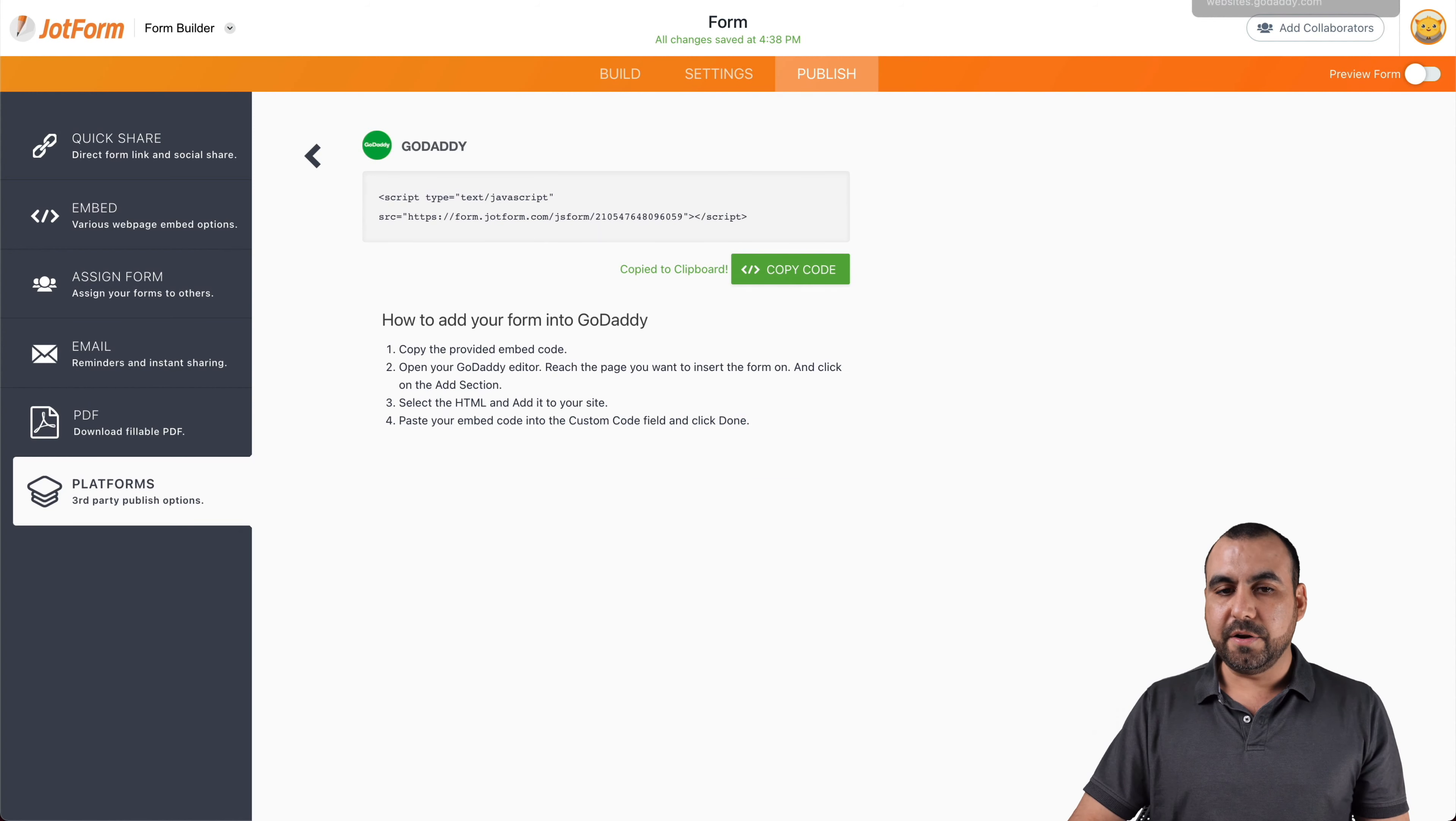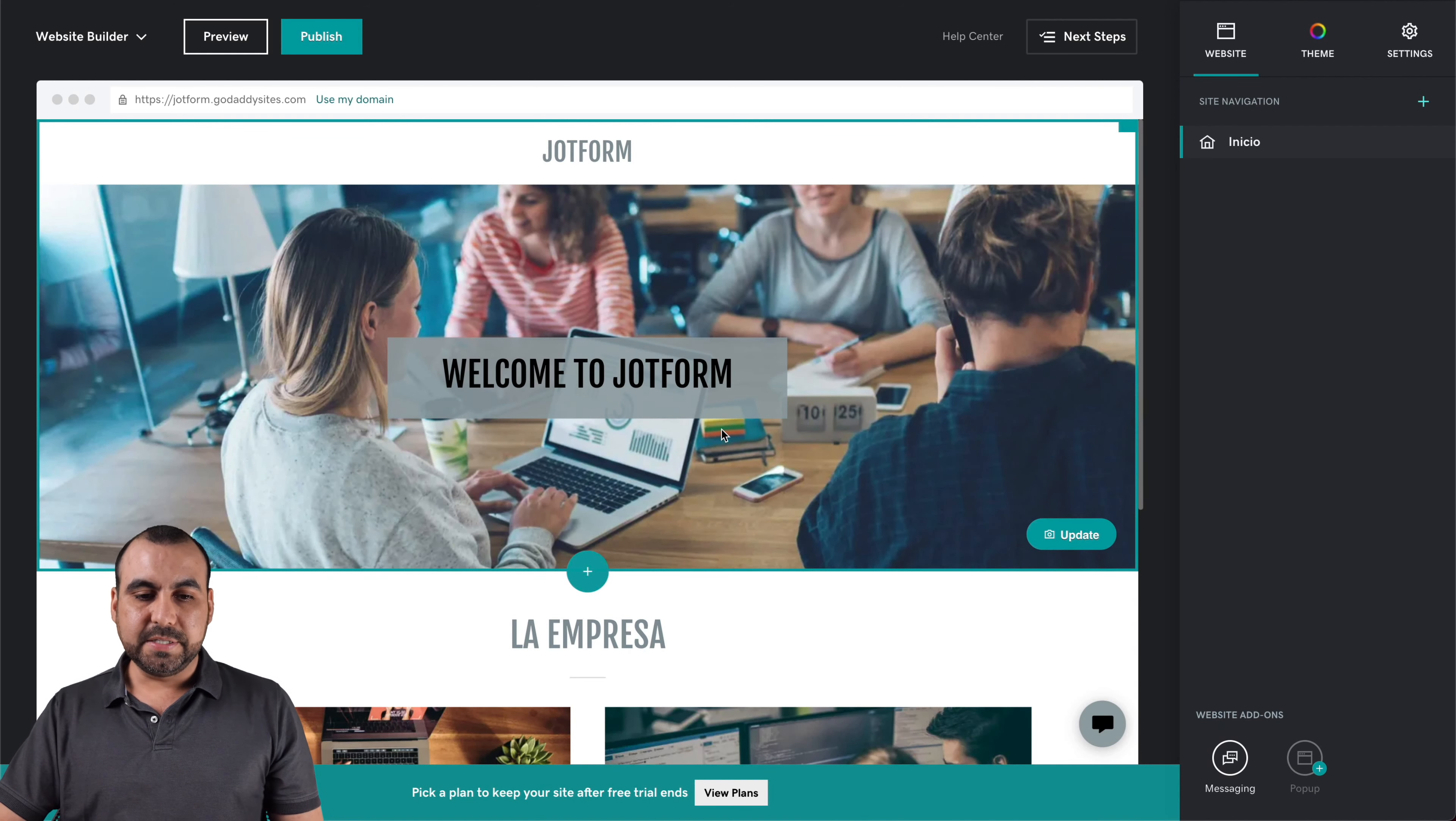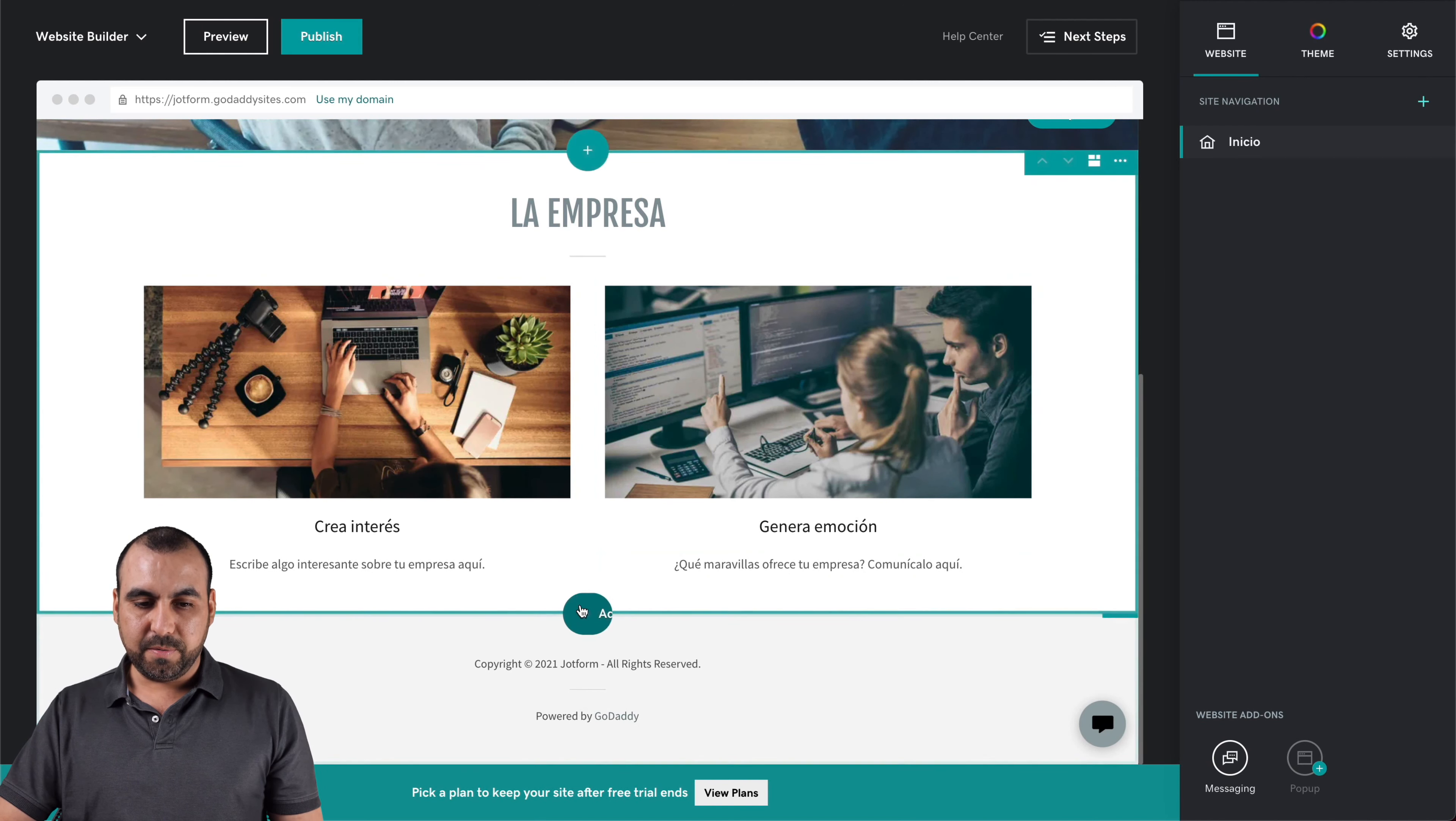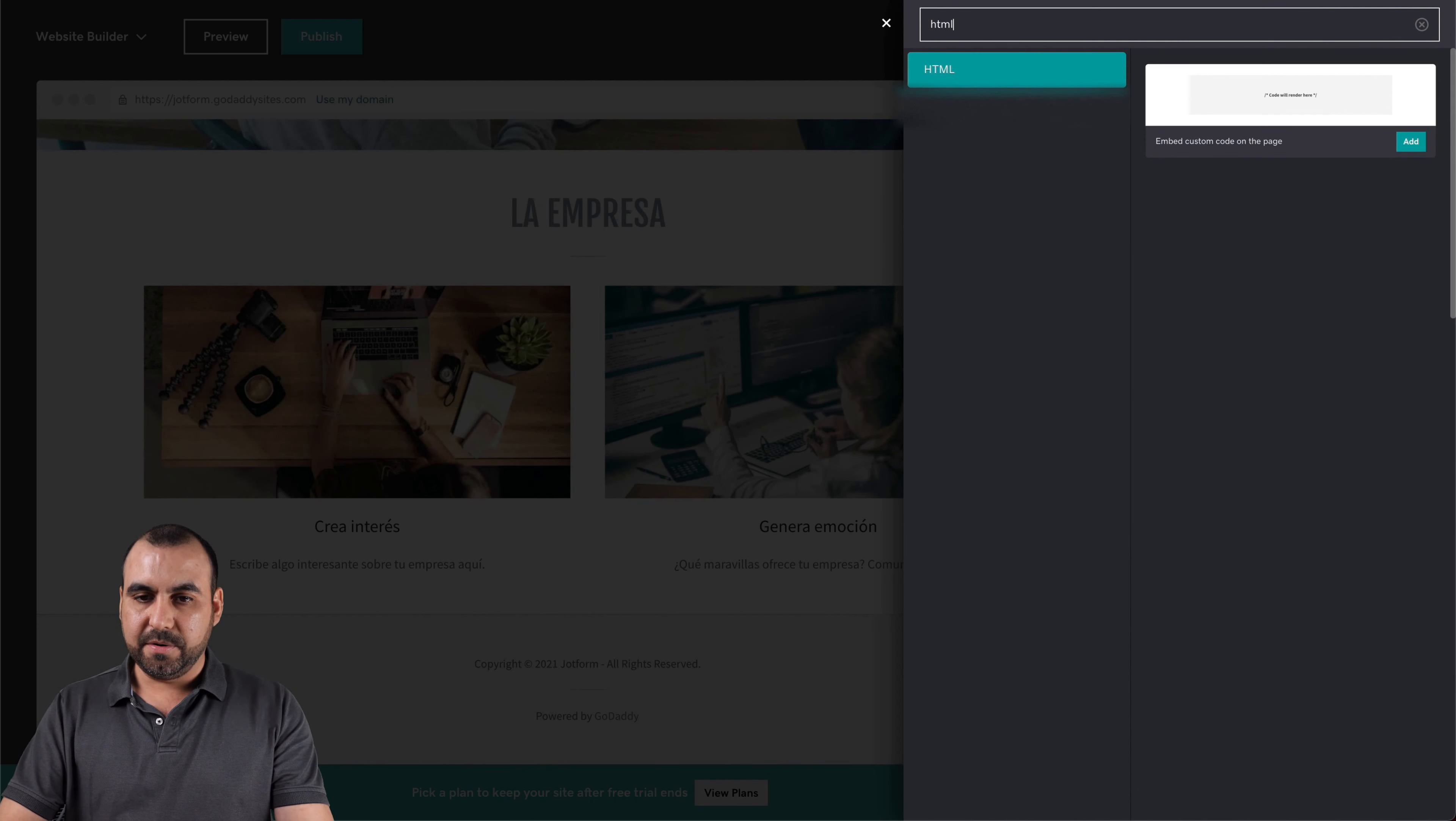And now let's go over to GoDaddy. You should be in the GoDaddy website builder to actually do this. So this is the GoDaddy website builder, and we're going to add this section right here. Okay, let's add the section there and we are going to add it in the HTML code.